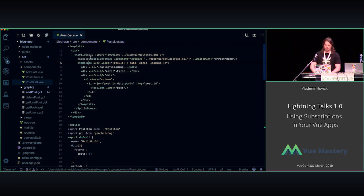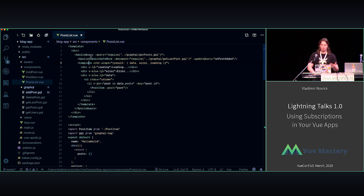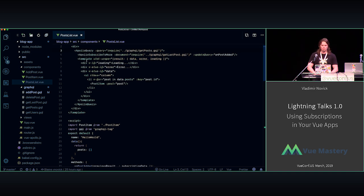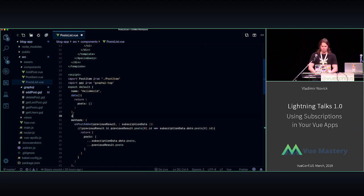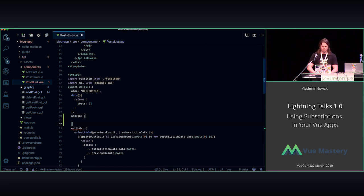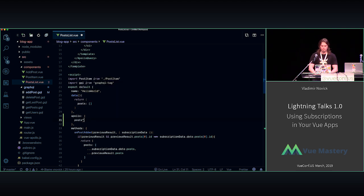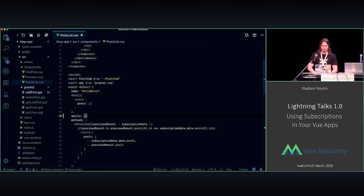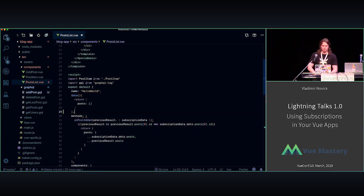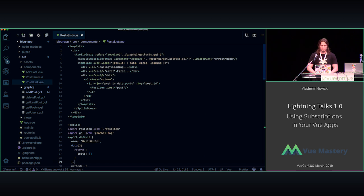So this is the code of our app. We're using Apollo query as a query component inside our template. Obviously we can use it in that way, or we can use it on Apollo provider past here, like this. So we can do it in that way, but I use here only the Apollo query component.